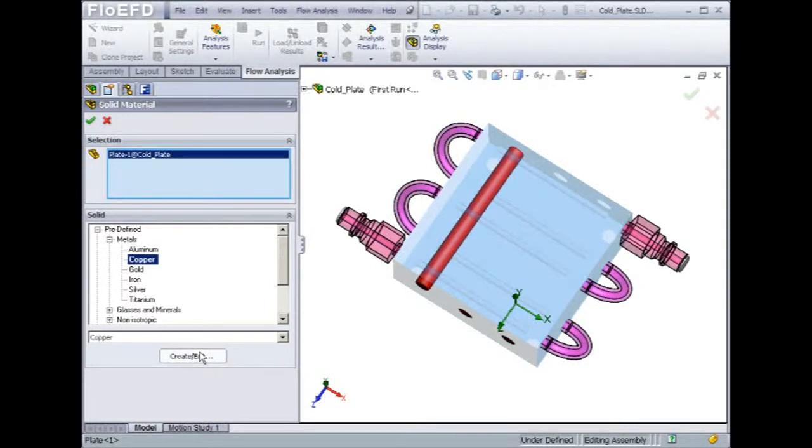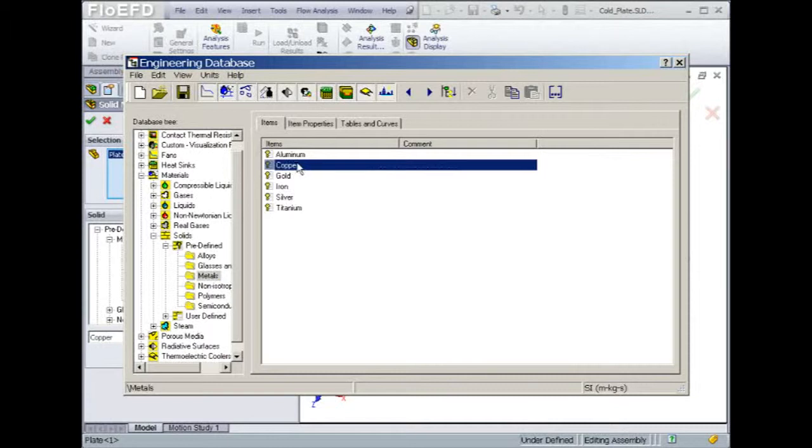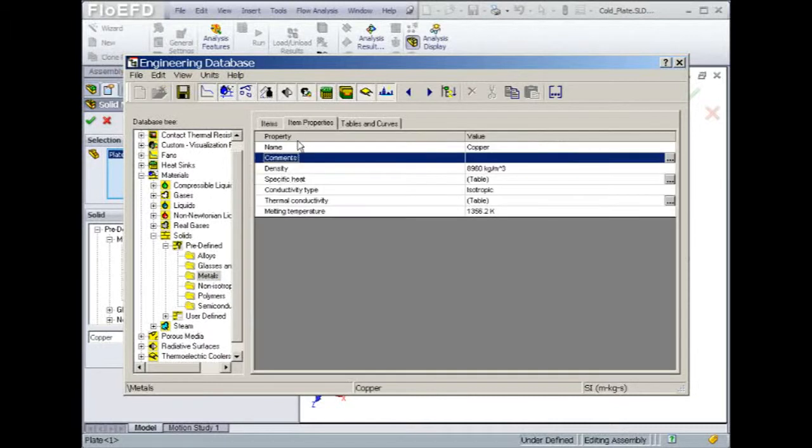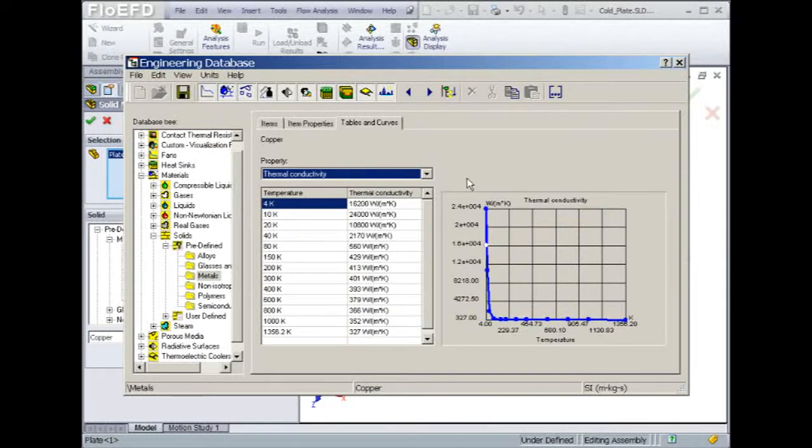As you can see, all the physical properties of copper such as density, specific heat, and thermal conductivity are defined. Note that you can also create your own material library from within the engineering database.